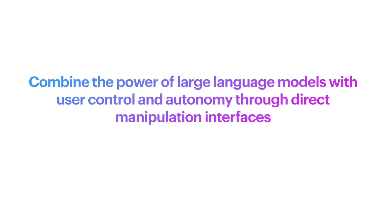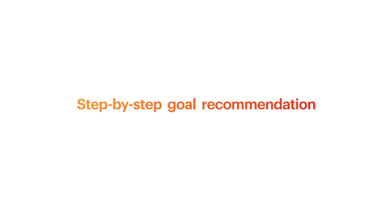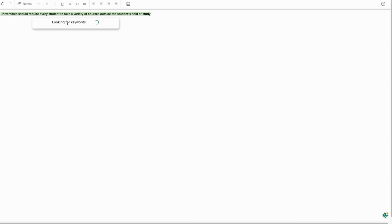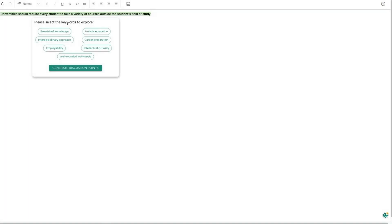First, Vizar facilitates writer's ideation by offering step-by-step writing goal recommendations. Writers can select a text segment of the main argument and click the elaborate button. Vizar will then present a set of suggested key aspects to help substantiate the chosen argument.